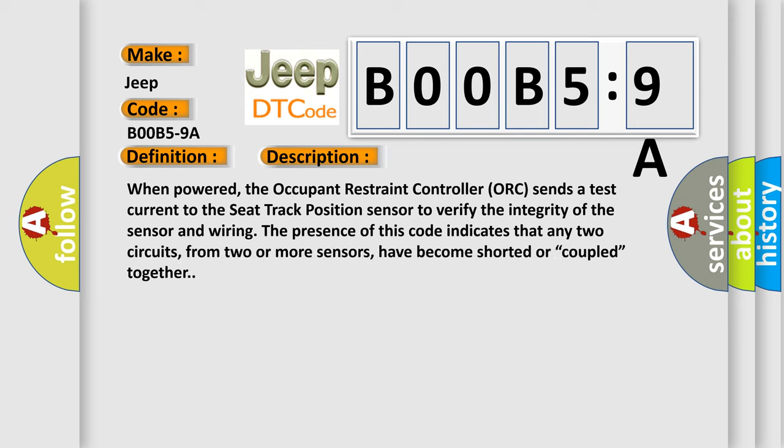And now this is a short description of this DTC code. When powered, the occupant restraint controller (ORC) sends a test current to the seat track position sensor to verify the integrity of the sensor and wiring. The presence of this code indicates that any two circuits from two or more sensors have become shorted or coupled together.